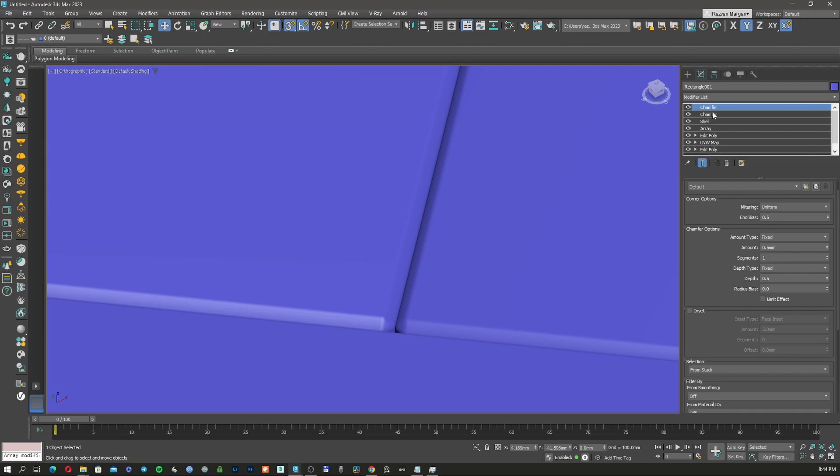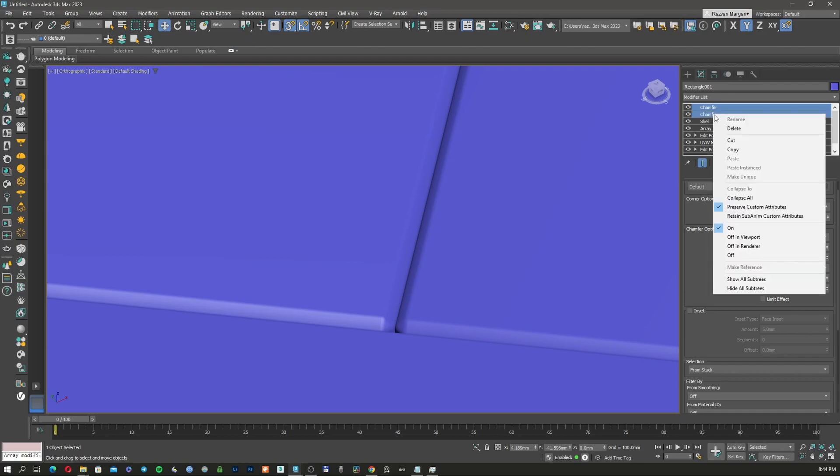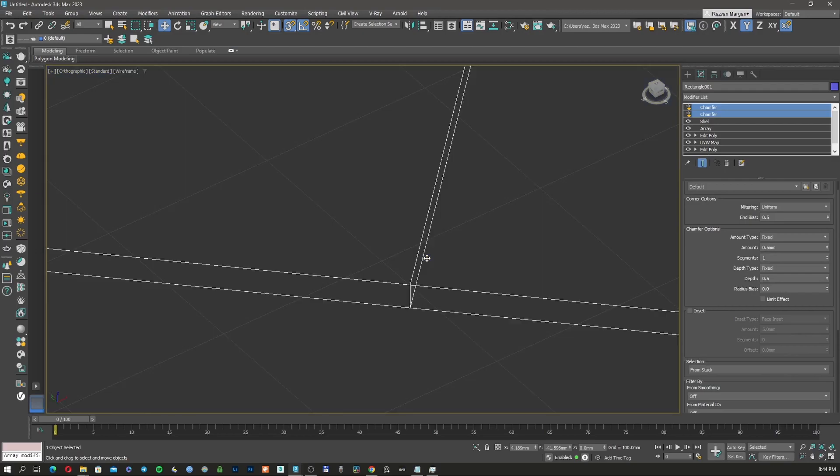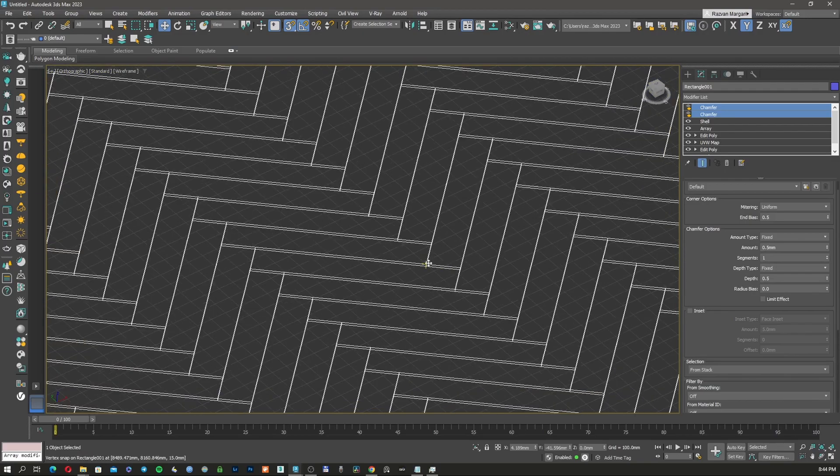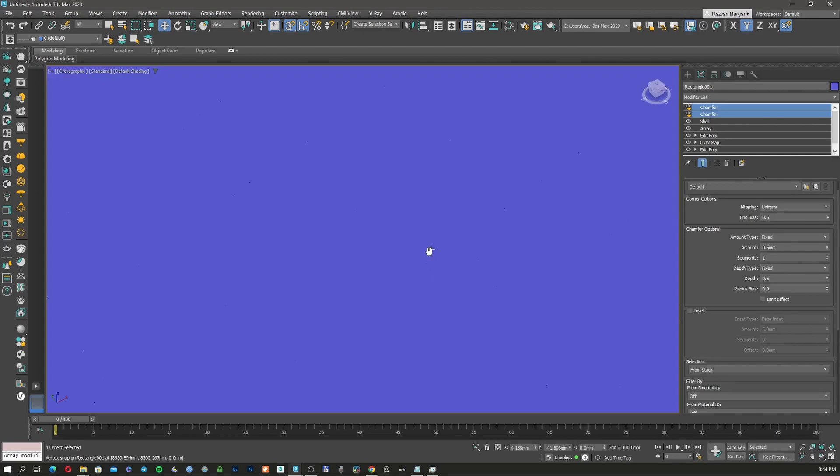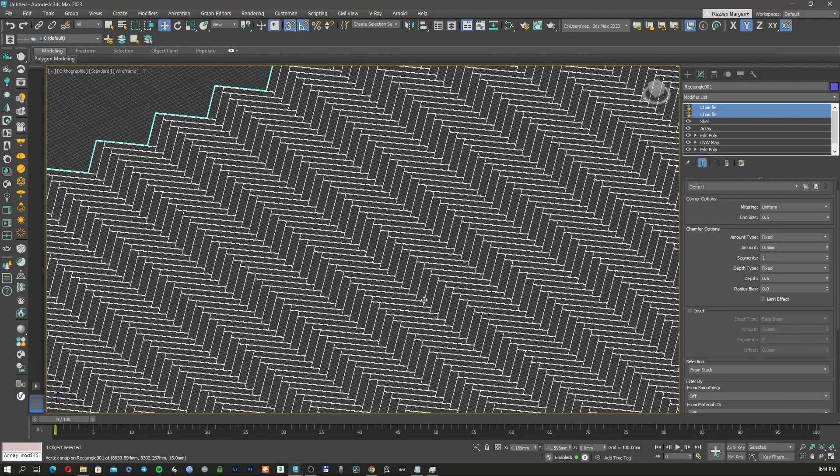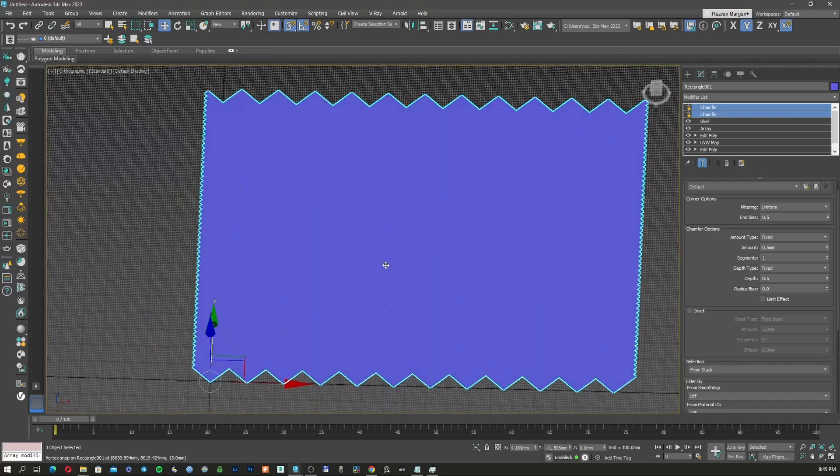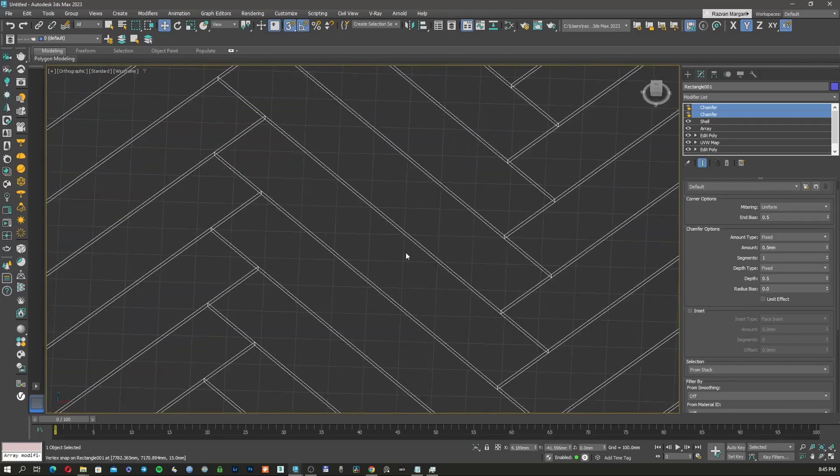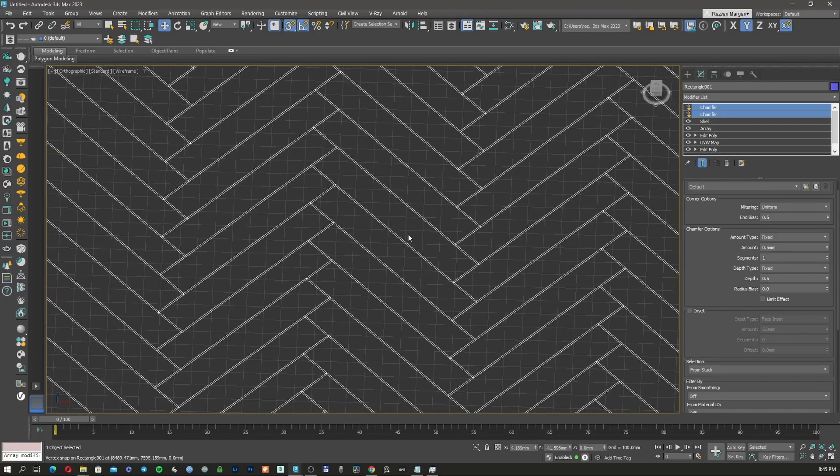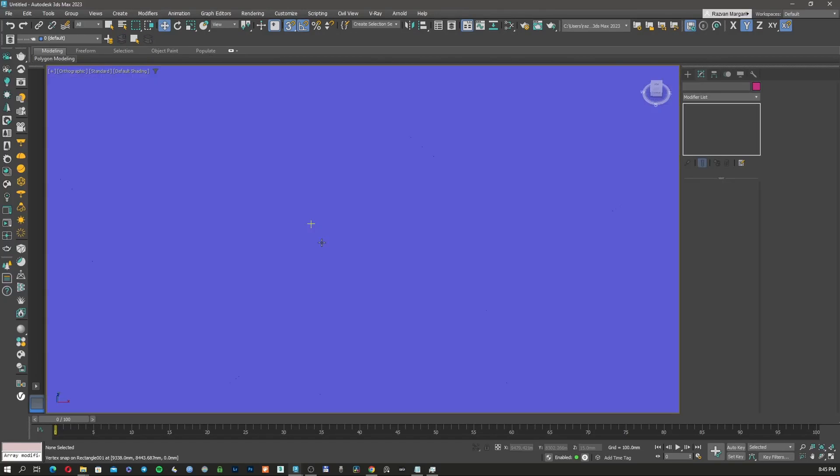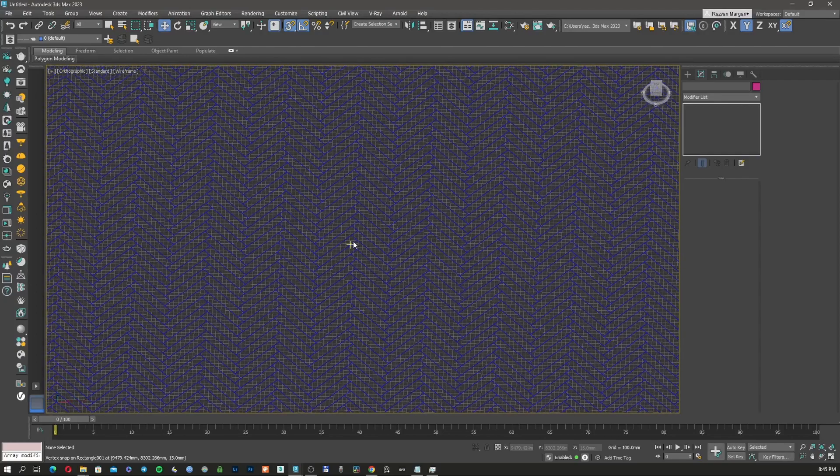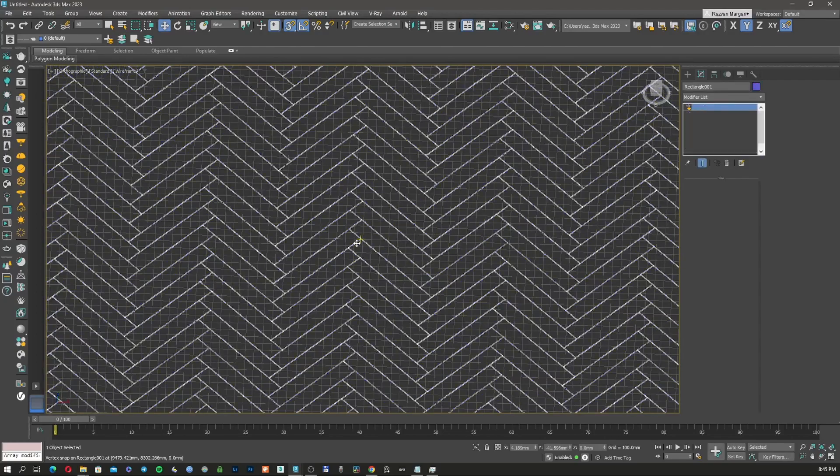This is the geometry that we have for both chamfers. I'm going to click with control and left click on both of them and say off in viewport. And this means that it's not going to show in the viewport. So my 3D Studio Max is going to move faster, but it's going to render the chamfer. And now, we just need to create the material.